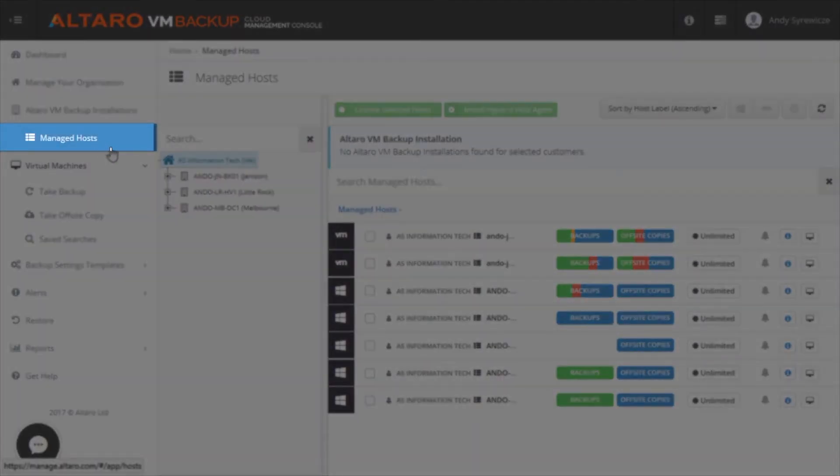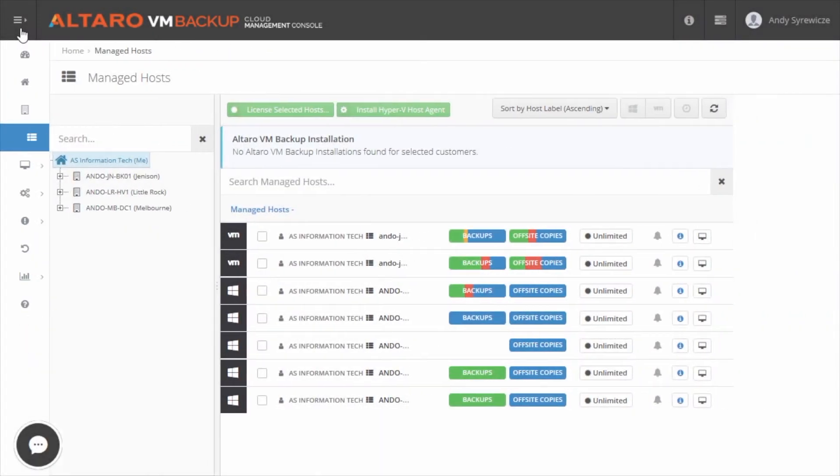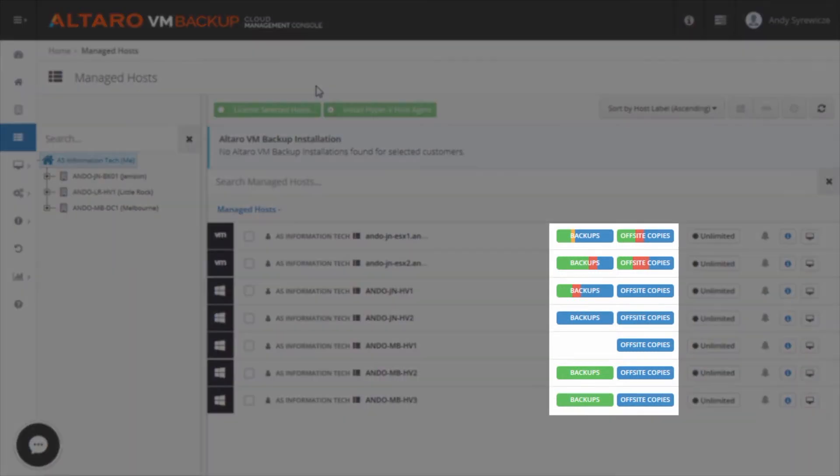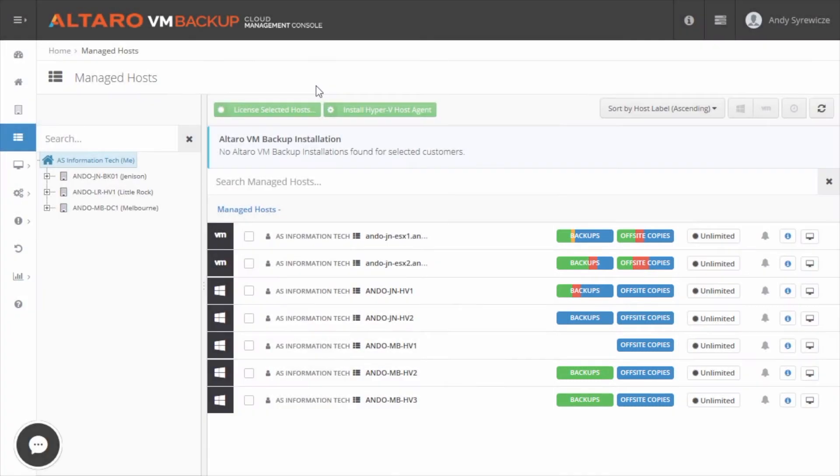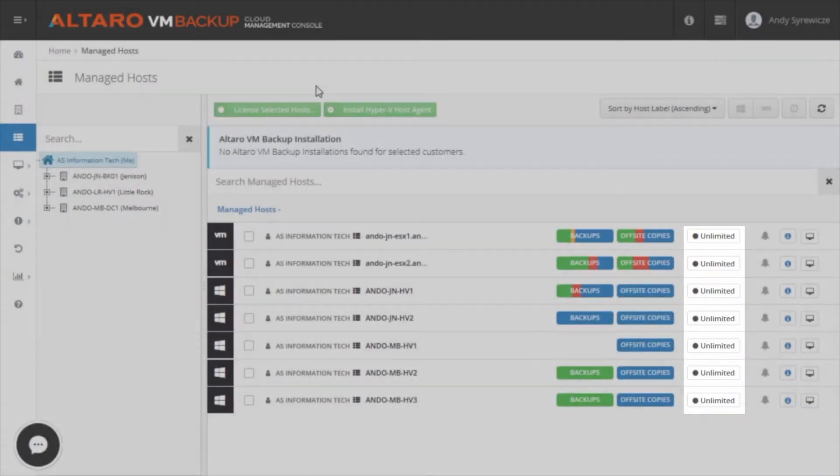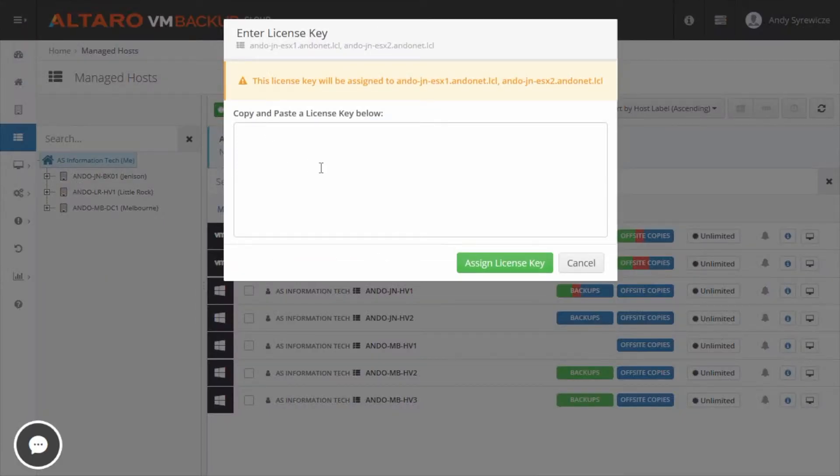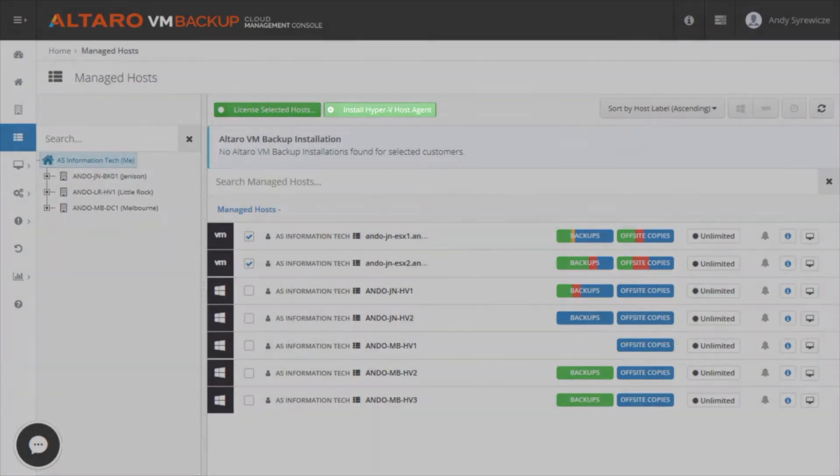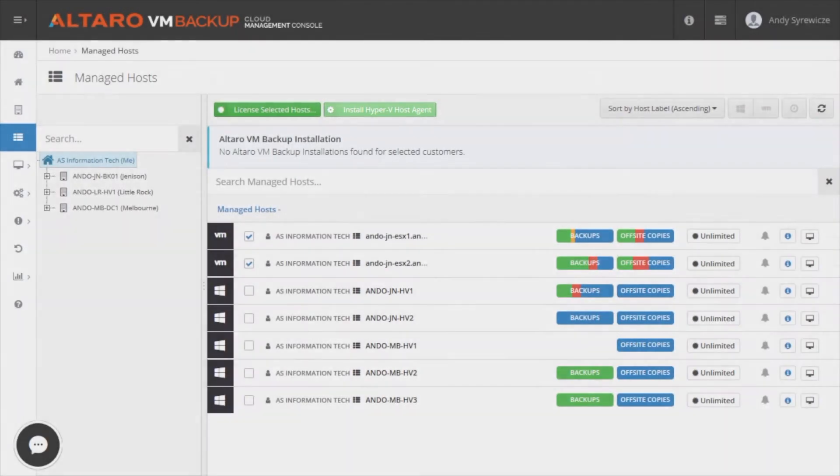In the Manage Host view, you can see all the different virtualization hosts across all your installs that you're providing backup services for. Here, you can see another color-coded backup status view as well as the Altero licensing information for a given host. You can even apply license keys from this view if you're setting up a new installation and you can push the Hyper-V host agent to new managed Hyper-V hosts if desired as well.